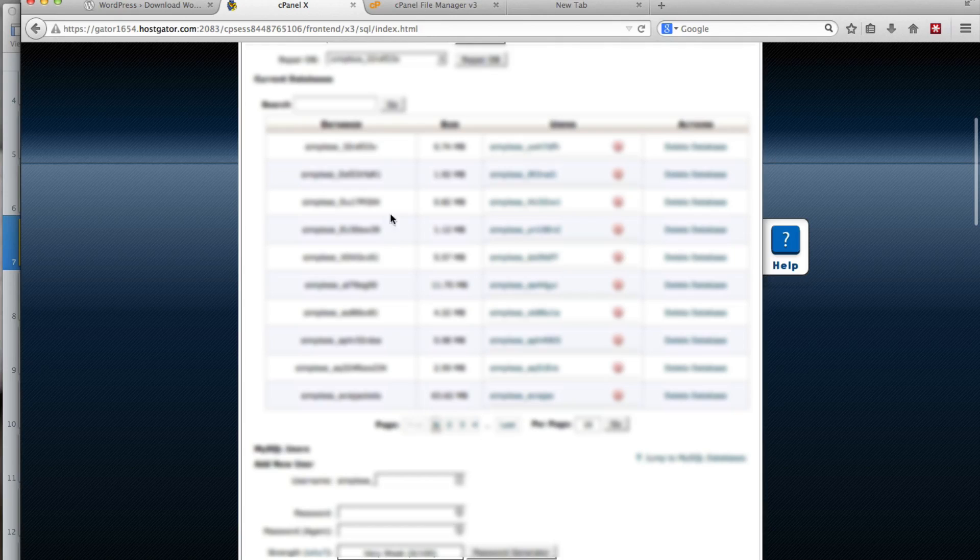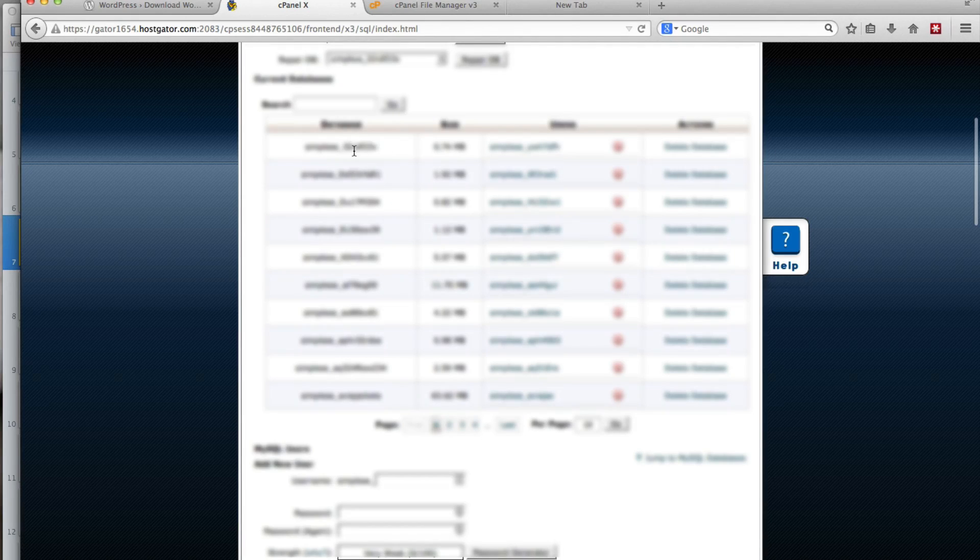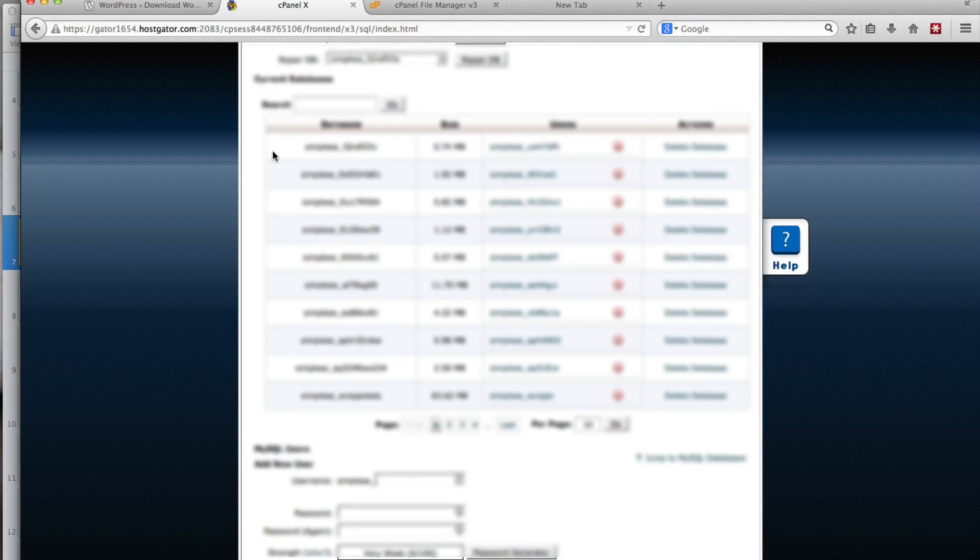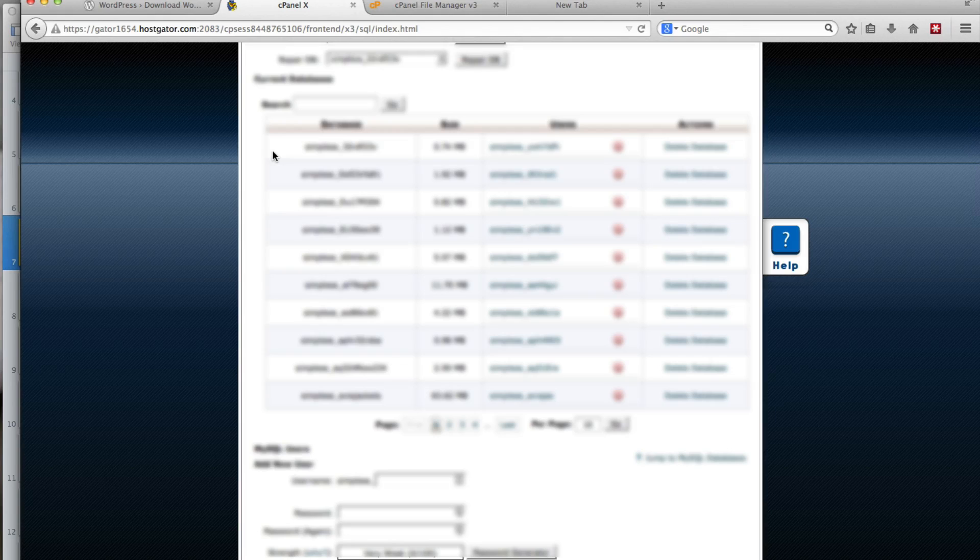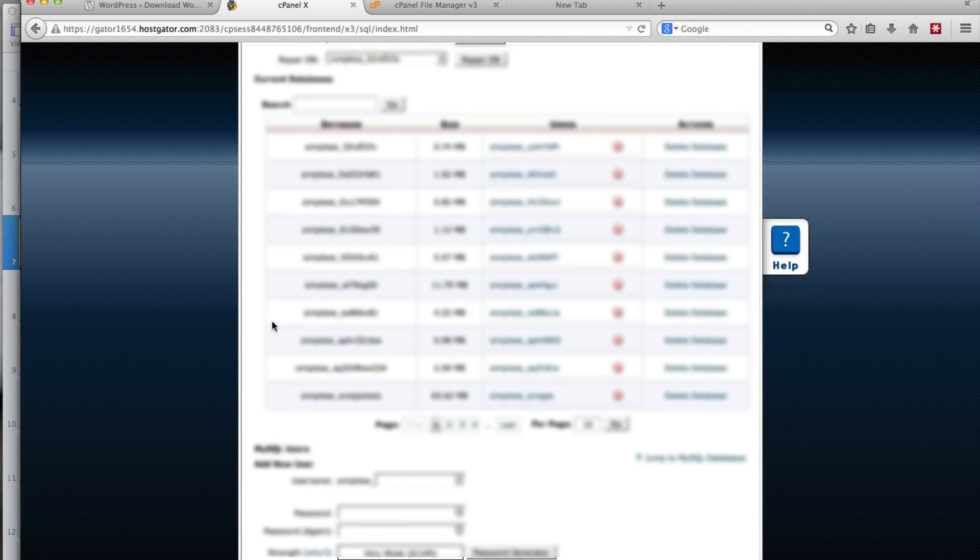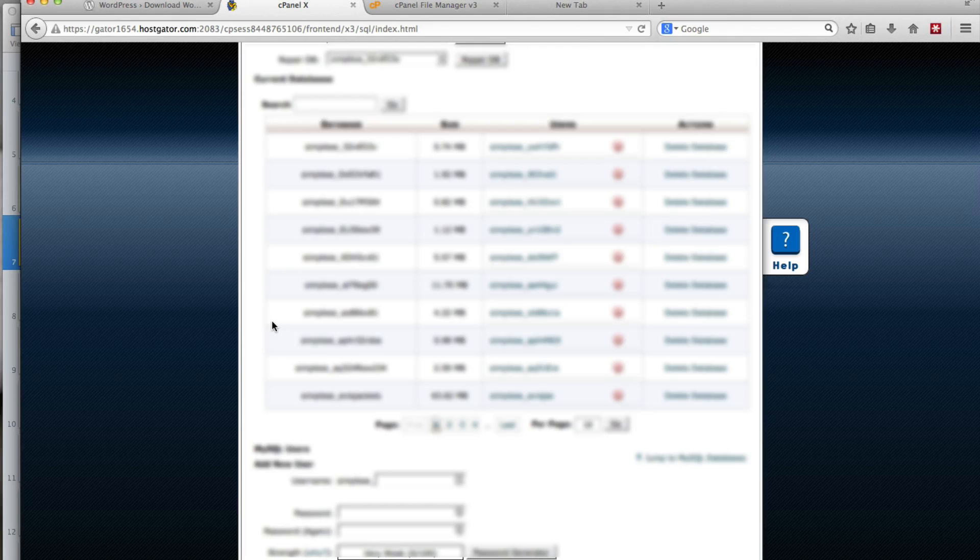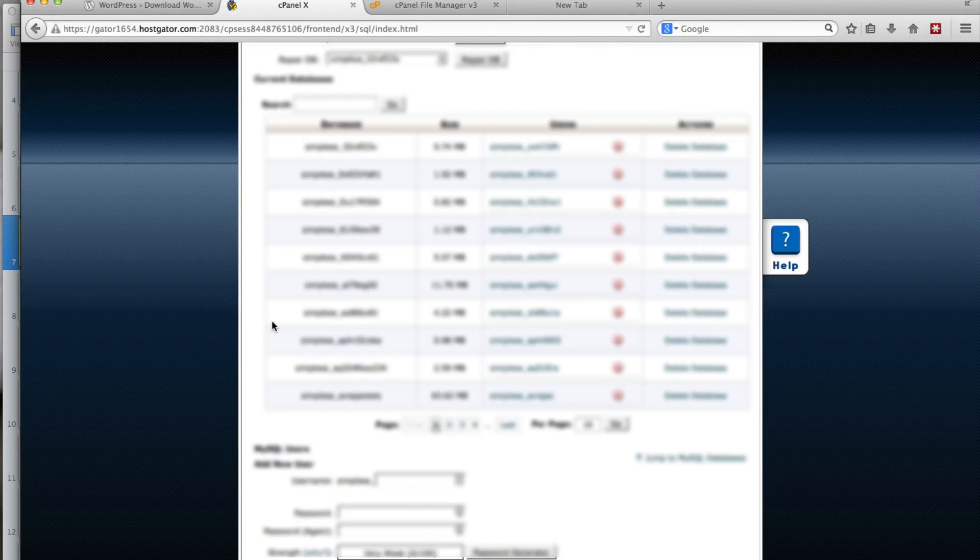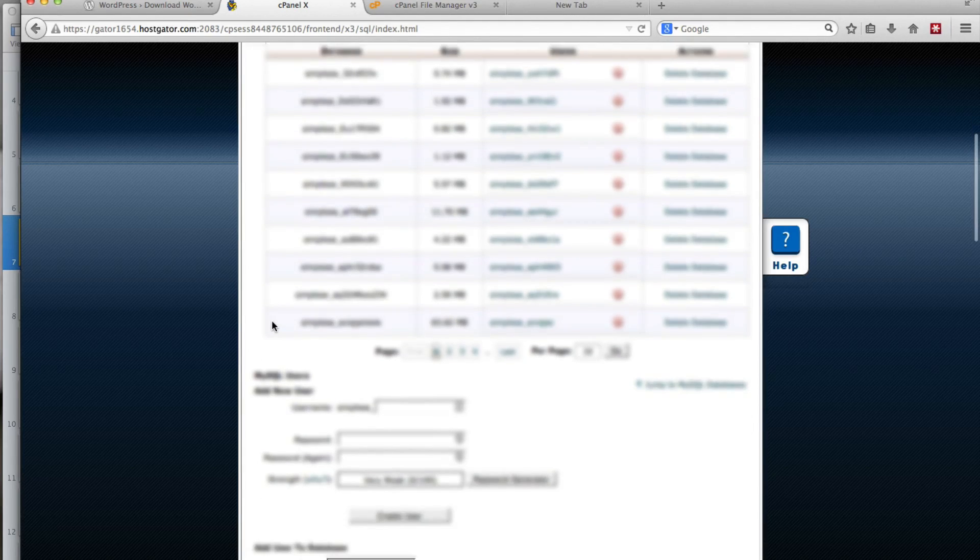You'll also notice that some of these are quite random. One other thing to consider when you're creating your database name is if you make it random, random letters and numbers, it'll be more difficult for a hacker to gain access. Something to keep in mind.